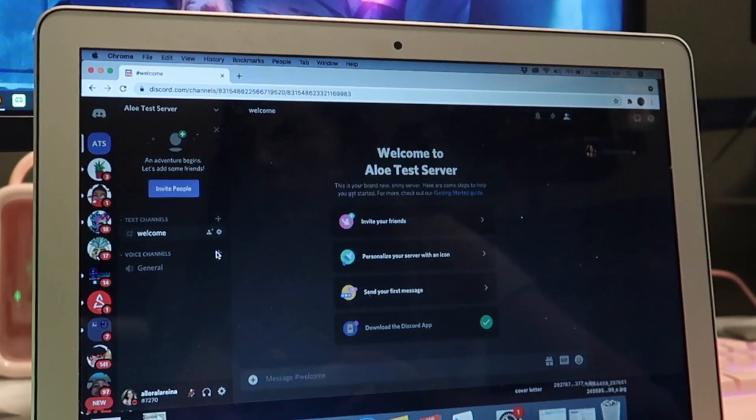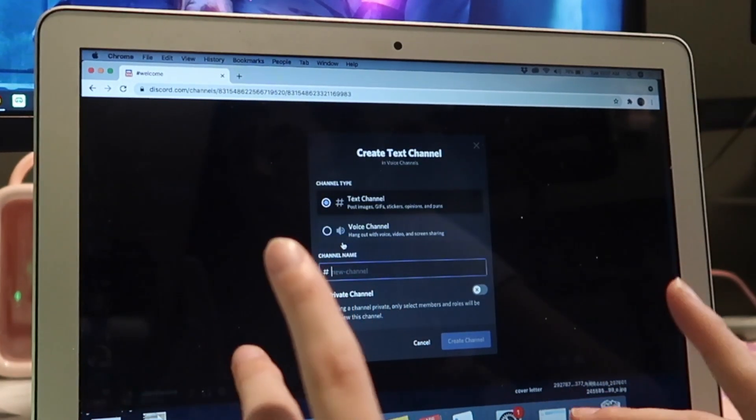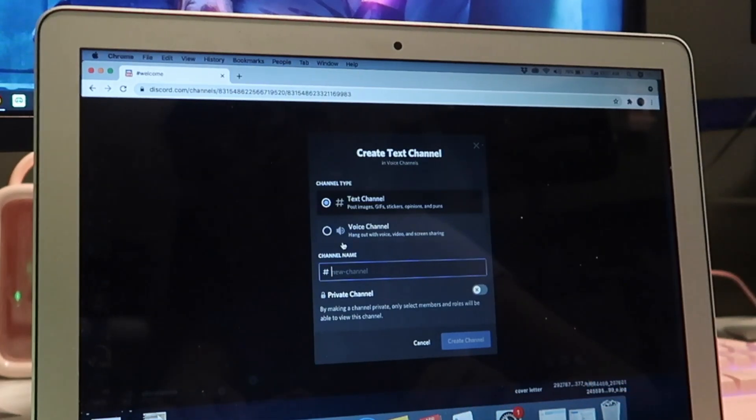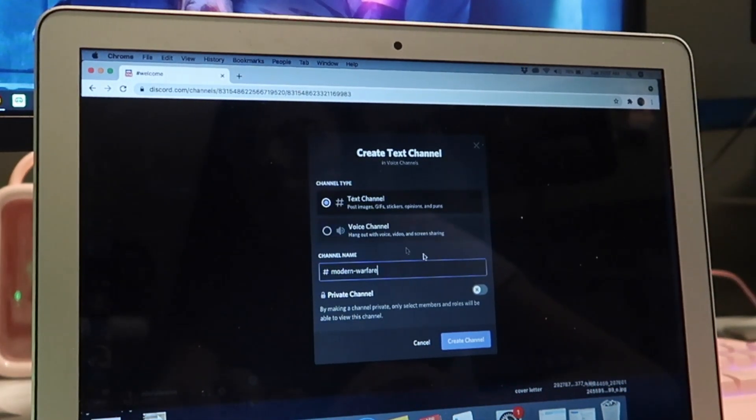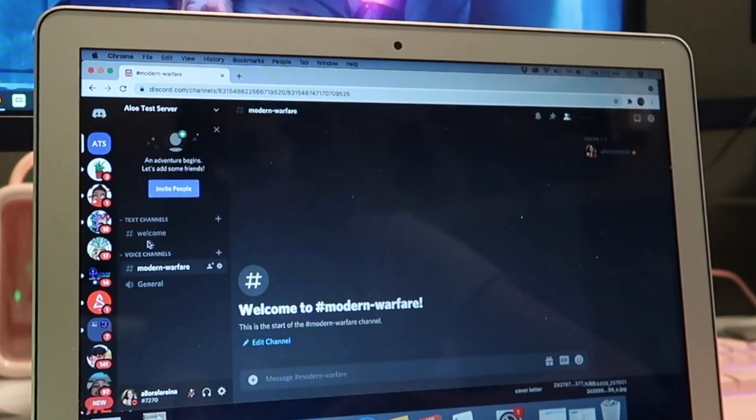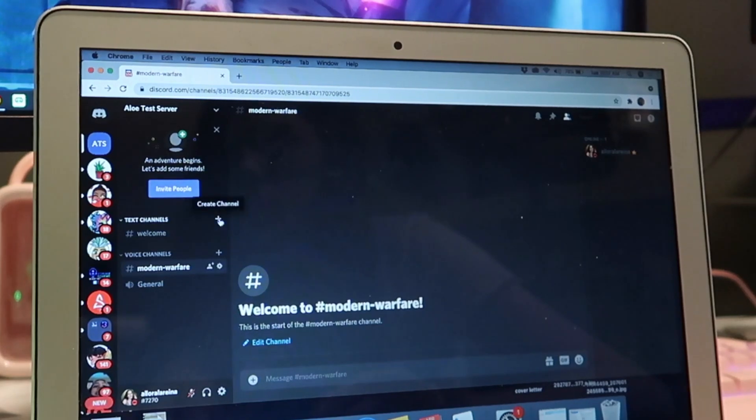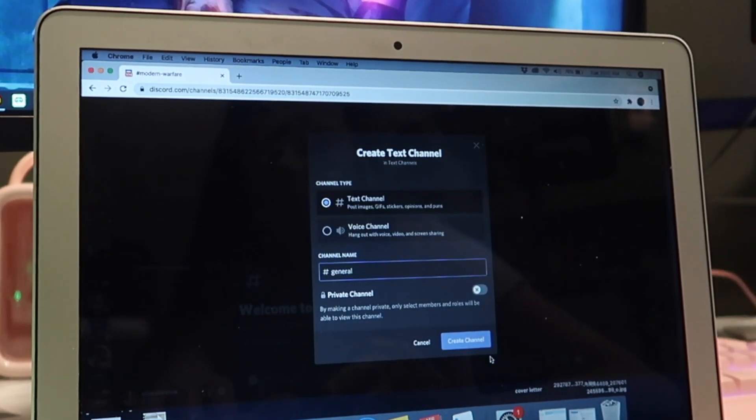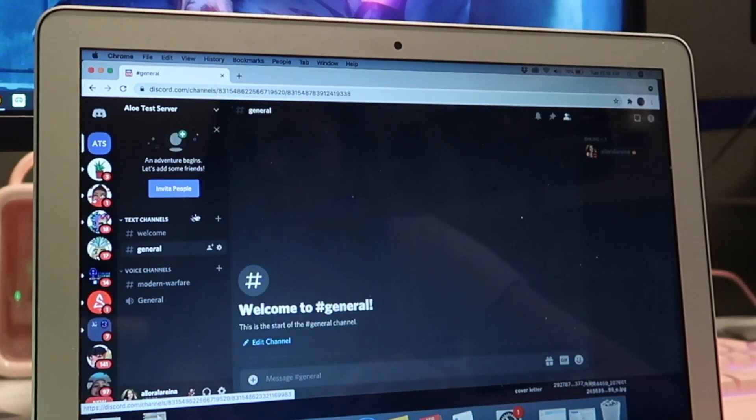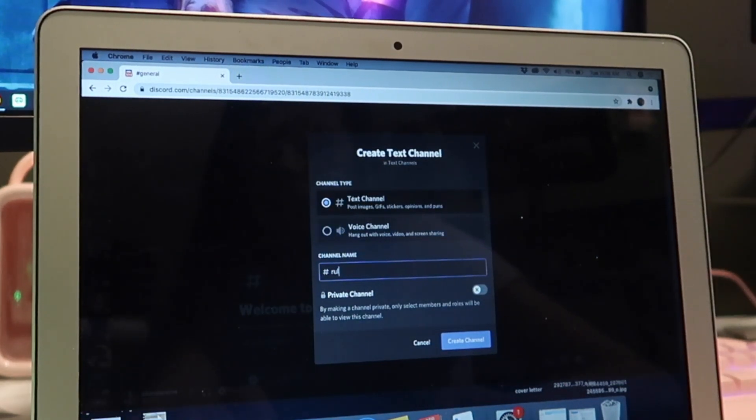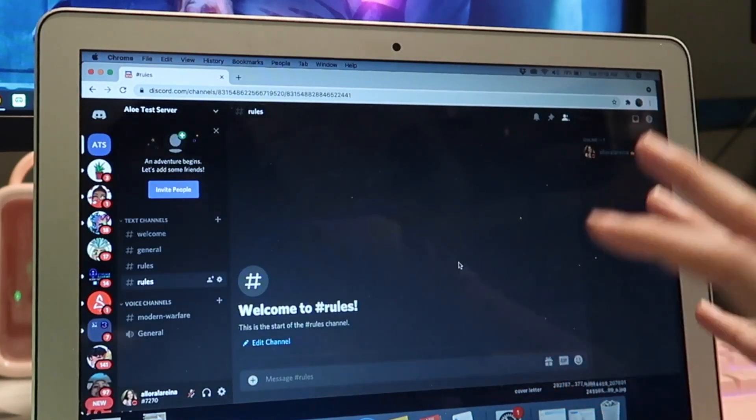We're going to also add, for instance if you play video games and you're like me, you can add like a Modern Warfare voice channel. So now you have your Welcome. Let's add a General voice channel and let's add a Rules. Now this is honestly just like the bare bones of Discord.